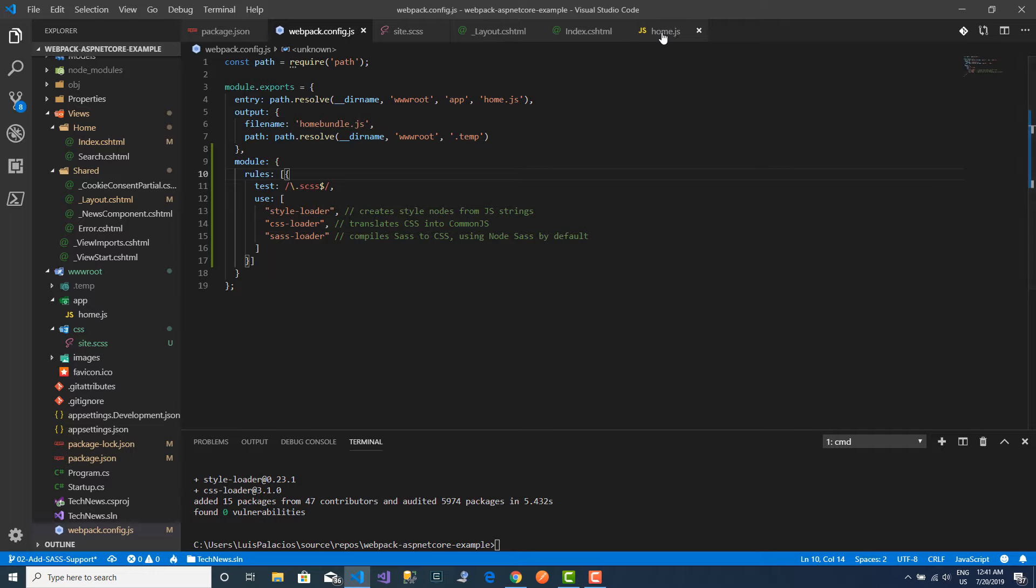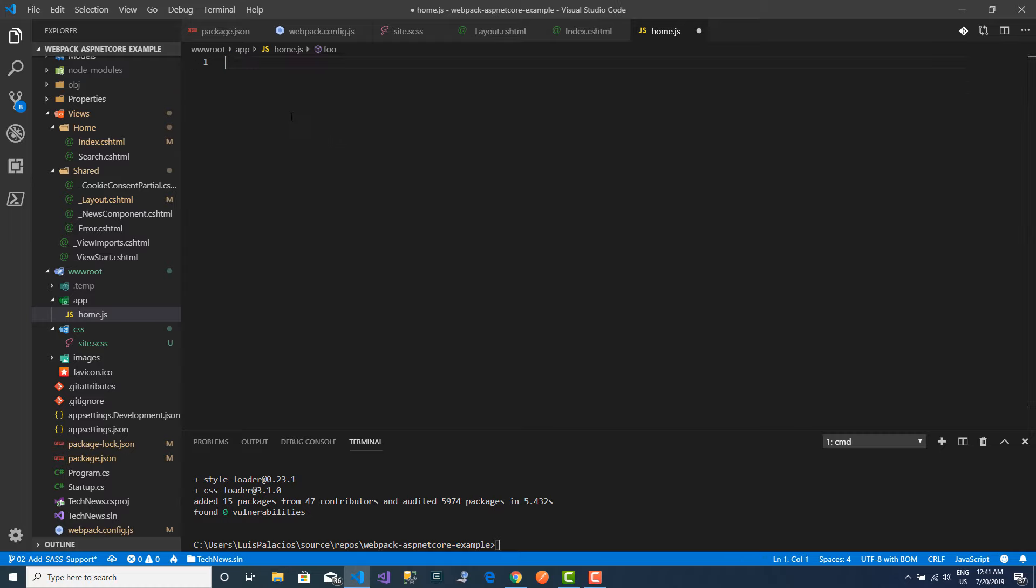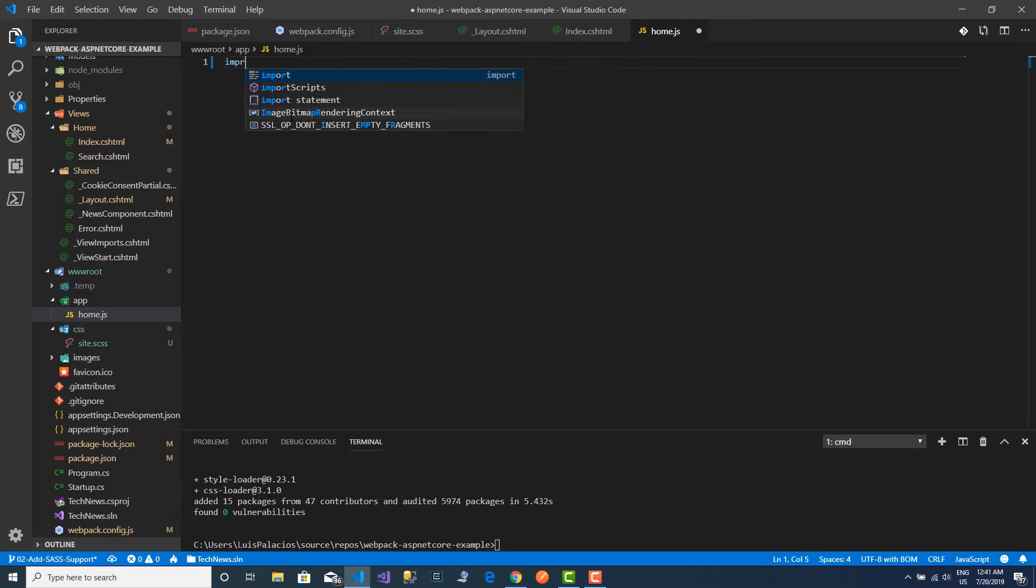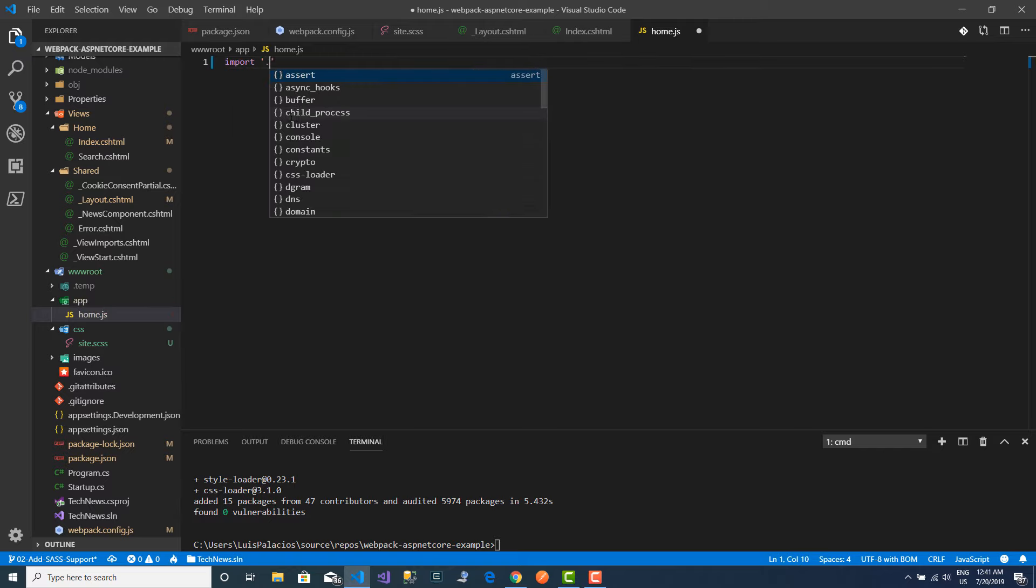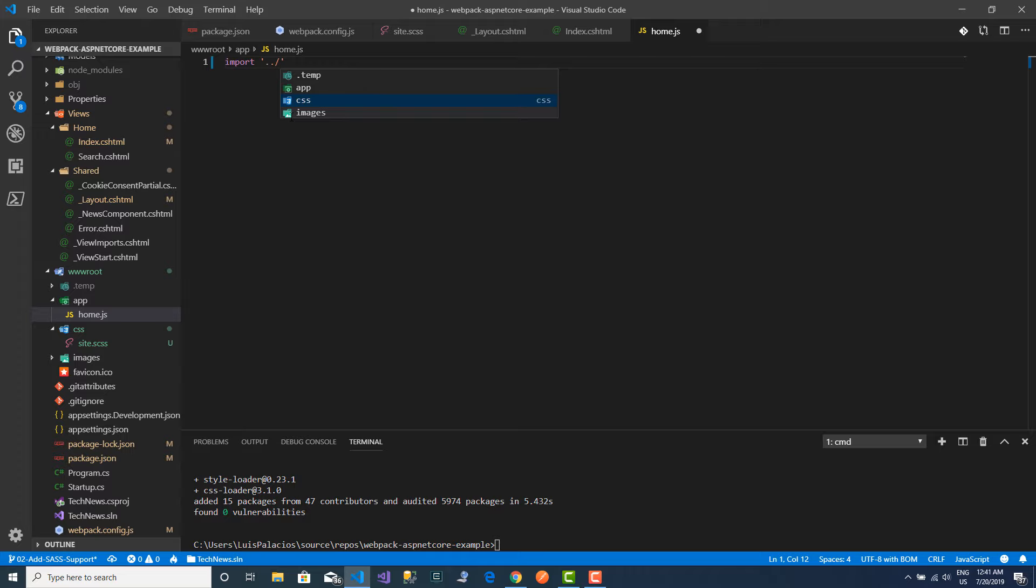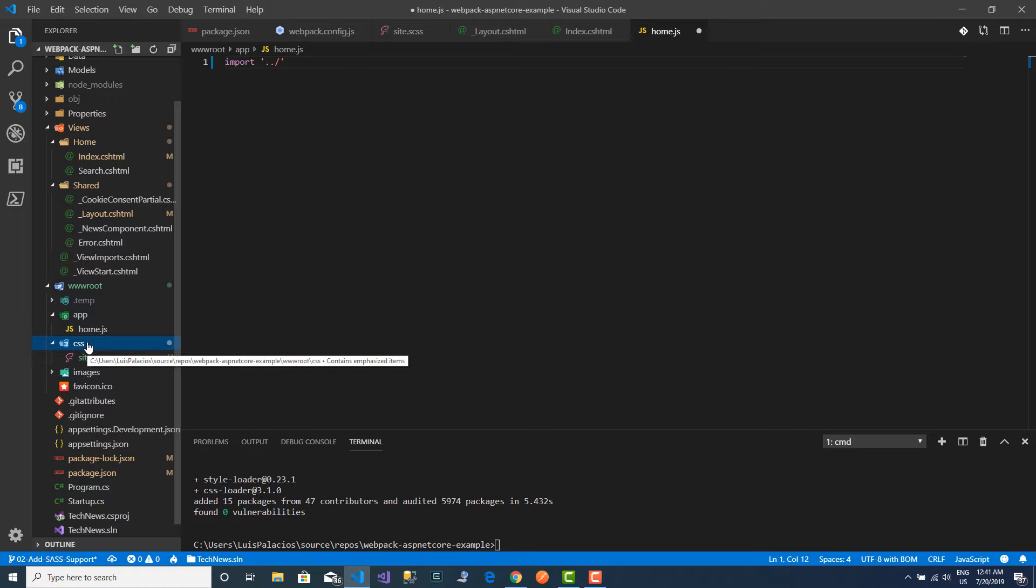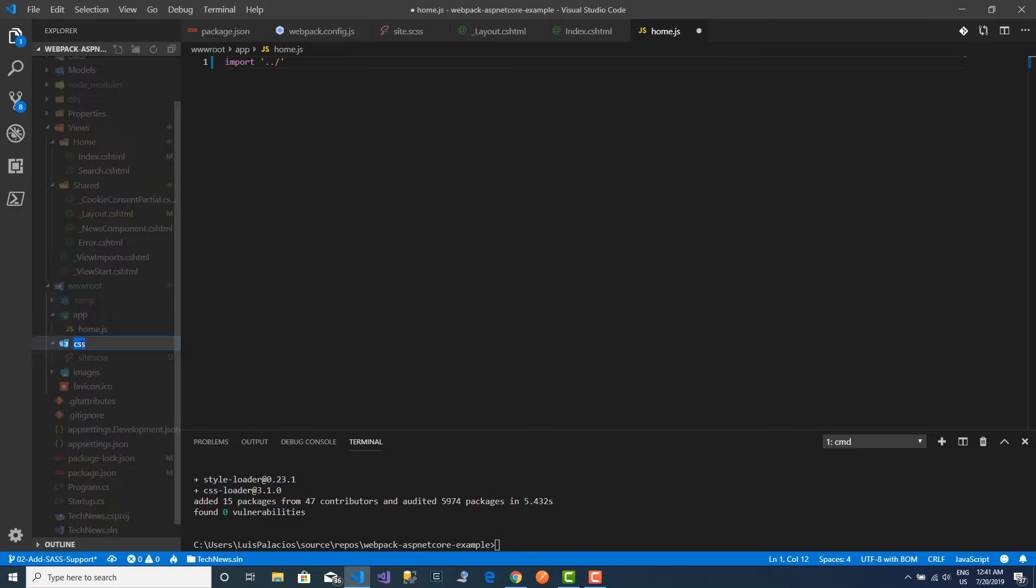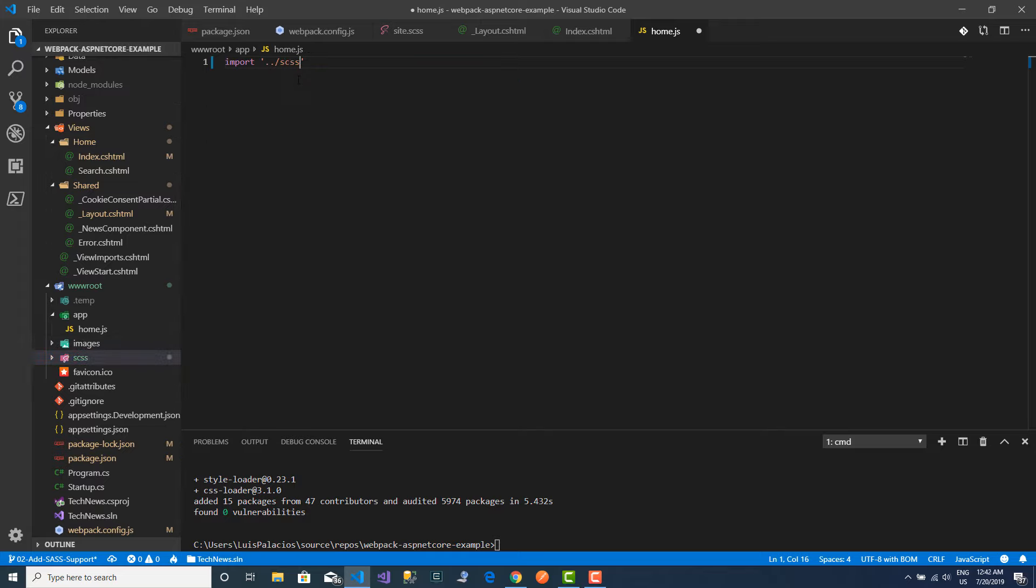Now I actually need to add my SASS file into my bundle. So I will do that coming to my entry point, which right now is the home.js file. And I will delete this function since it's not doing anything, and I will import my SASS file. And I actually realize I still have this directory called CSS, so I will rename that to be SASS. And now I will add the import here to my site.scss.